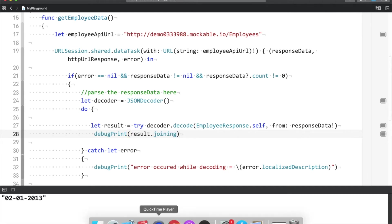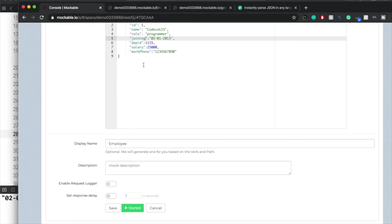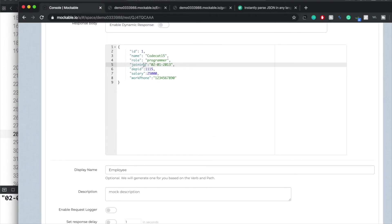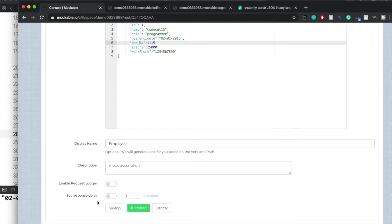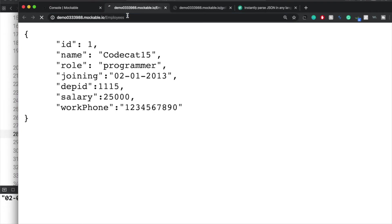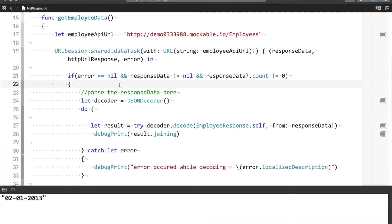But there are scenarios where your API response team returns keys with underscores — for example, 'joining_date' and 'department_id'. If I update the JSON like that and run this, you can see that 'joining_underscore_date' and 'department_underscore_id' are appearing. In these scenarios, there are two things you can do.